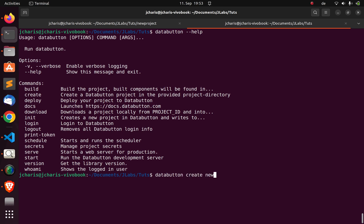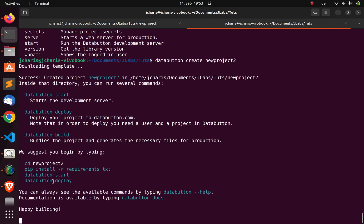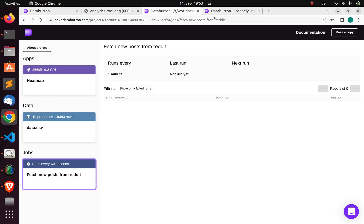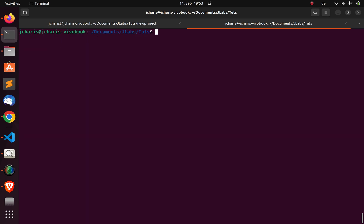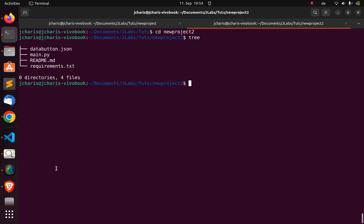Let's create a first project with Databutton using the create command and give it a name like 'new-project-2'. It downloads the template and then you can start the performance server with databutton start, or deploy with the deploy button. After creation, cd into the project directory. Inside you'll find databutton.json, main.py, a readme, and then run pip install from the requirements file.